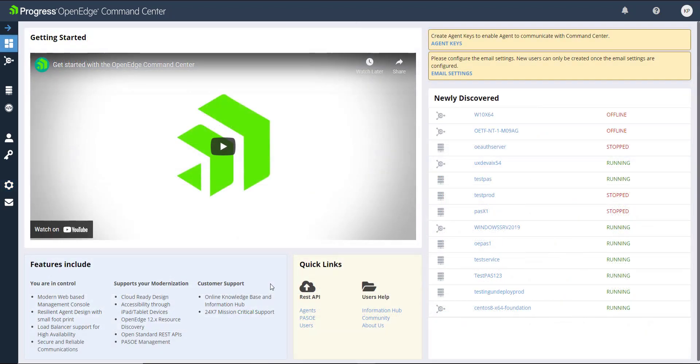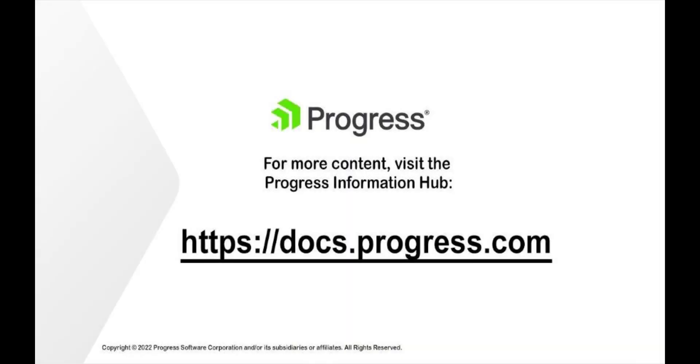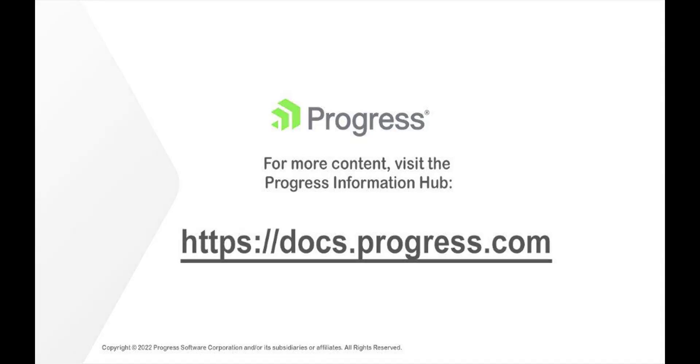This concludes our first look at the OpenEdge command center. For more information, visit docs.progress.com and search for the OpenEdge command center. Thank you.